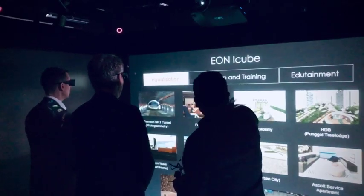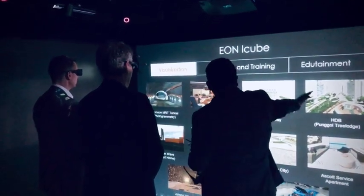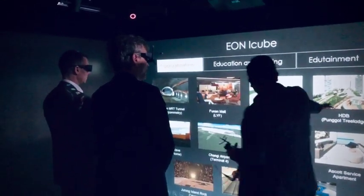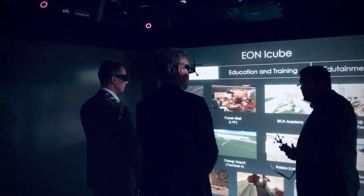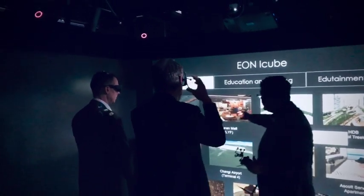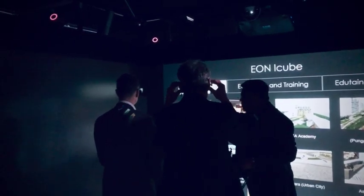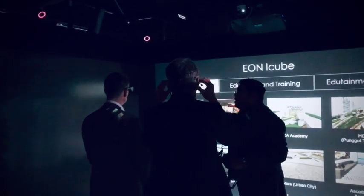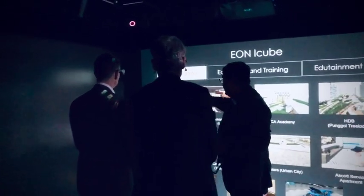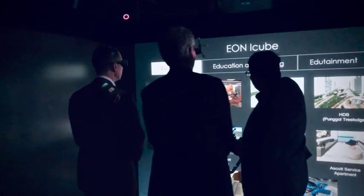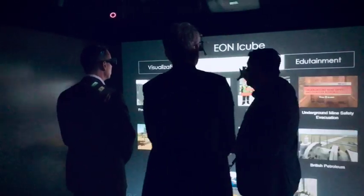These are different use cases — for example, for the Housing Development Board that I mentioned to you just now, and also for the Singapore transportation industry photogrammetry plan. But I'll focus on the education room first.